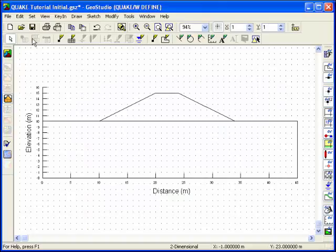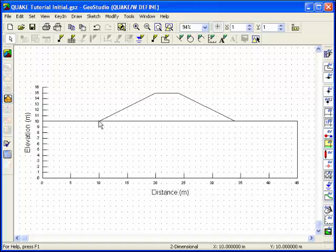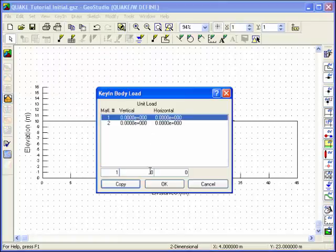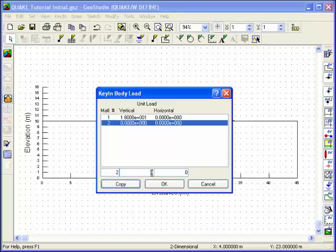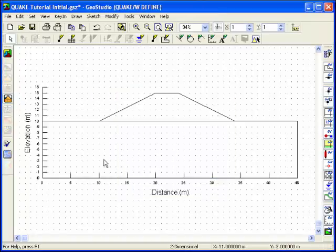It's a good idea to save the simulation frequently. The in-situ stresses for this analysis are really the stresses that exist in the ground due to gravitational forces. Gravity effects are created in QuakeW by assigning a body load. Choose Key In Body Load. The unit weight or body load assigned to material number 1 will be 18 kN per cubic meter, while the unit weight of material number 2, which is the embankment material, will be 16 kN per cubic meter. These are both vertical body loads.